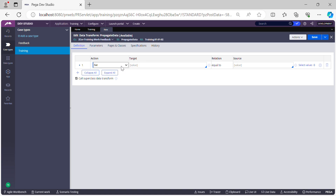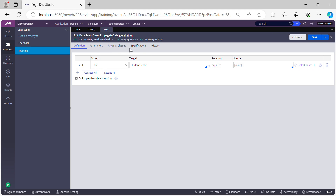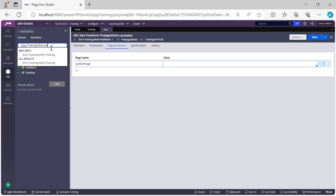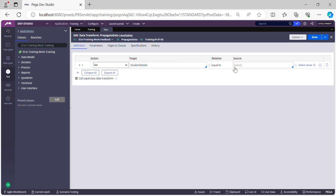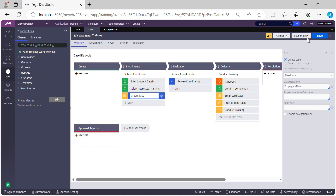Let's write a data transform — let's name it 'Propagate Data' and click Create. This is getting created in the Feedback class, so the primary page for this role will be Feedback. I already have a property called 'Student Details' created in the work class so it can be used in both case types — it's a page property. I want to populate the Student Details on the Feedback case from the Training case. For that, I'll define pyWorker page — pointing to the Training case class — and map pyWorker page dot Student Details to Student Details on the Feedback case. This data transform is ready; I'm populating one page, but you can populate as many properties as needed.